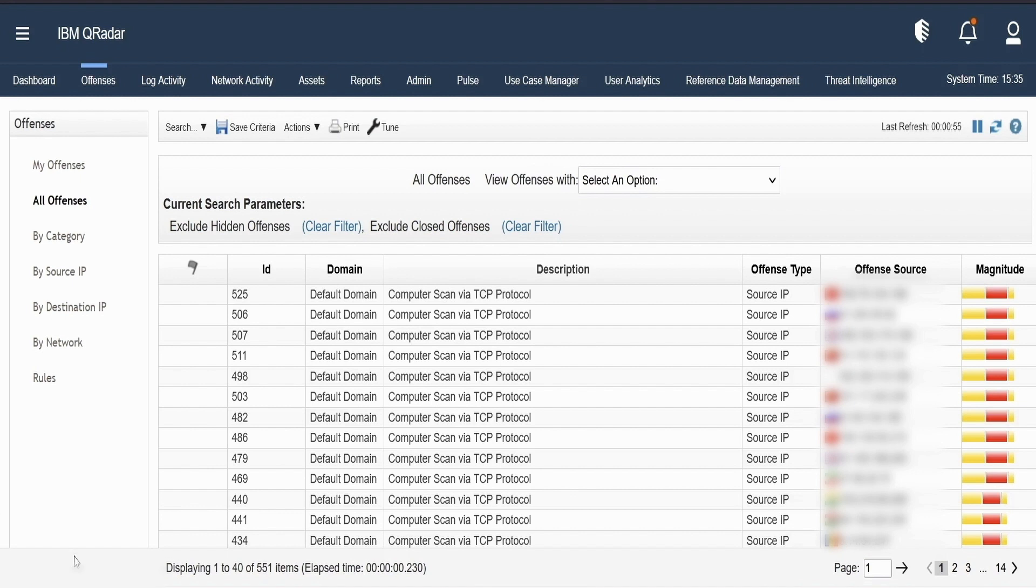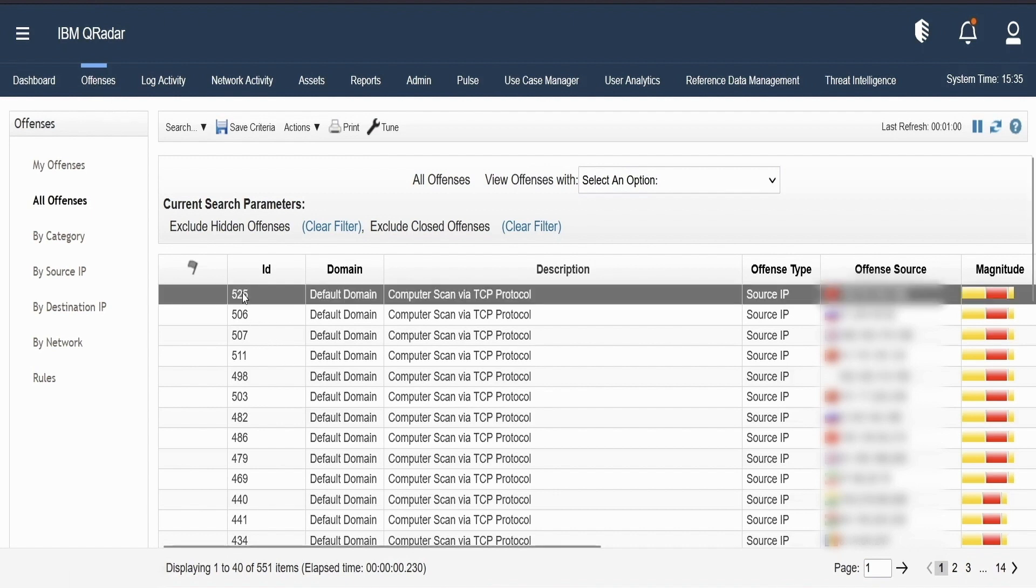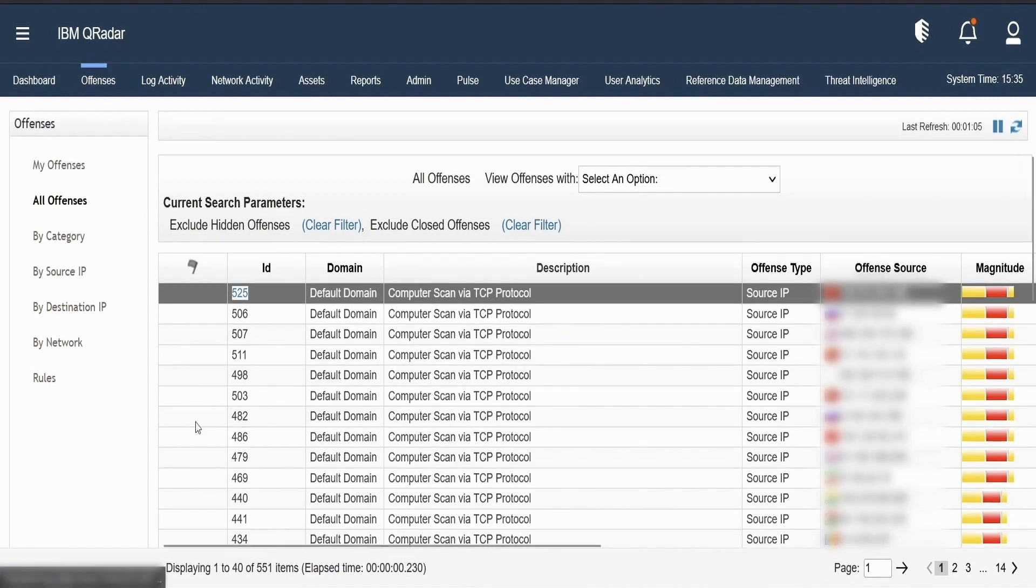Here I am on the offense tab. I'll now click on any of the offense. I have selected an offense with ID 525. So once I double click it, it will open the offense where it will show the details related.